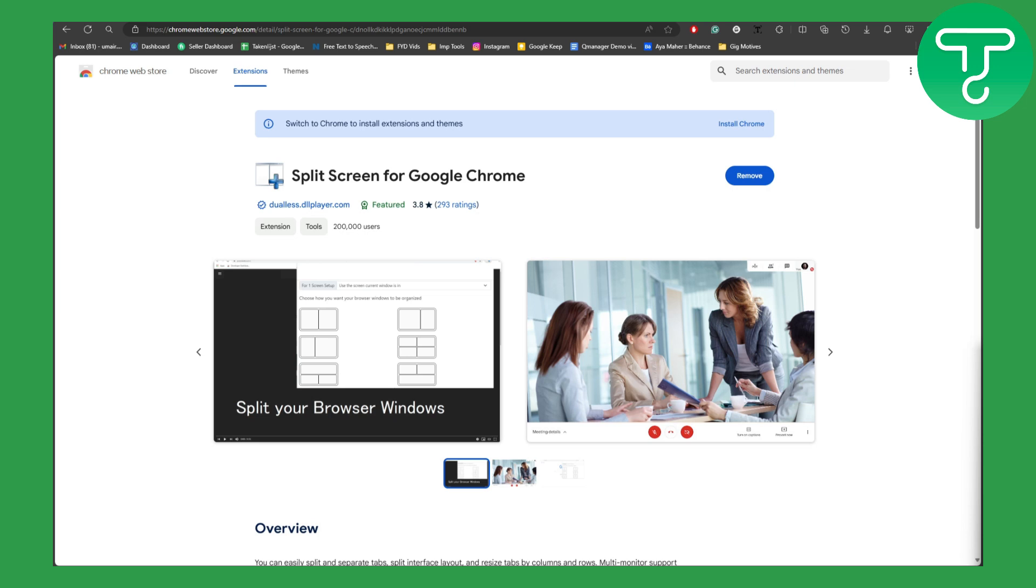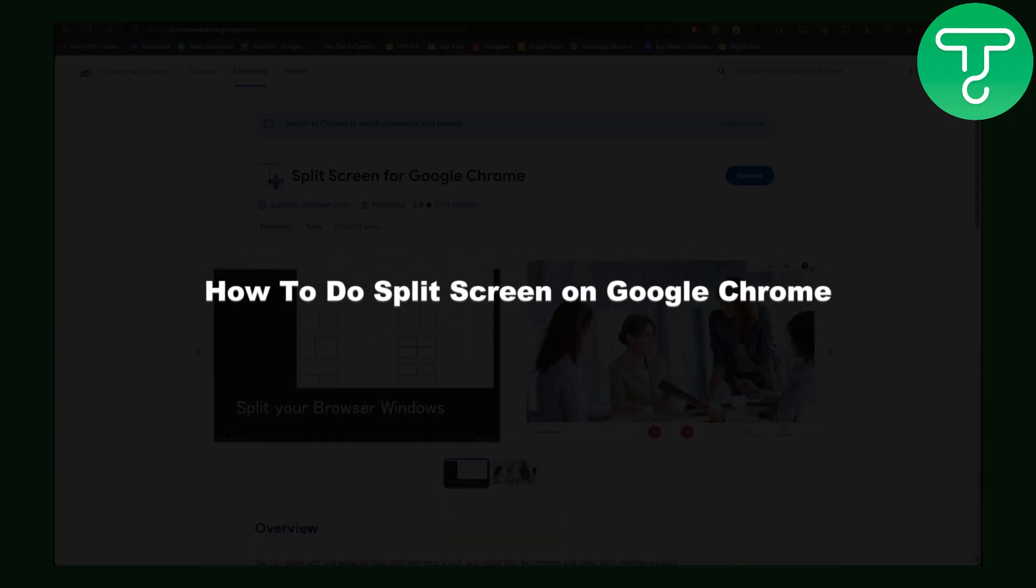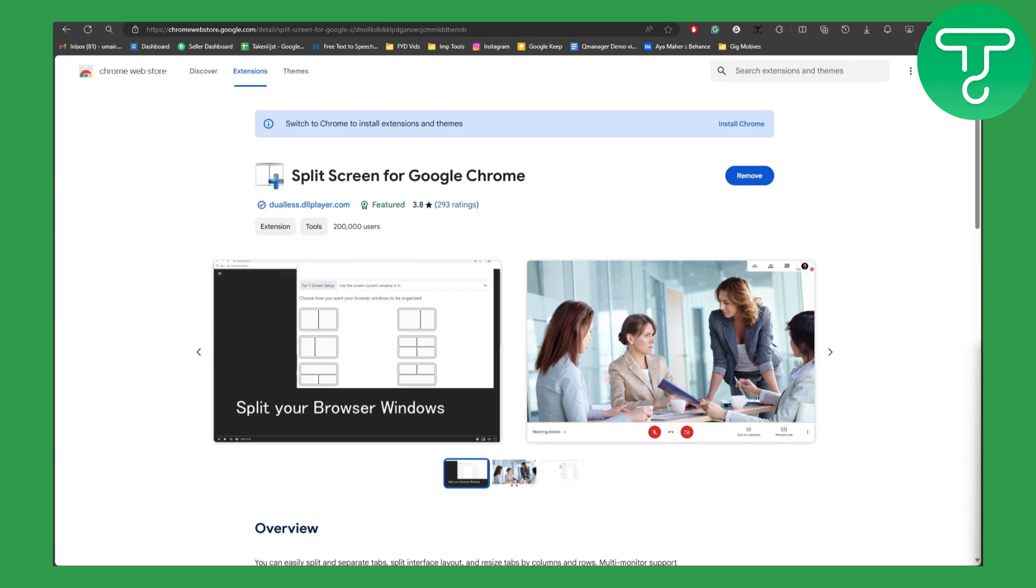Hello everybody, this is Umair from Storygirls Hub and welcome back to another video. In this one we'll be discussing how to do split screen on Google Chrome.